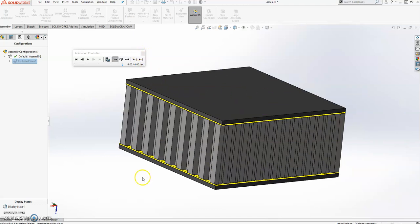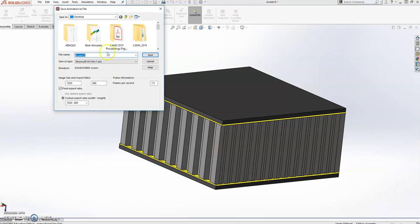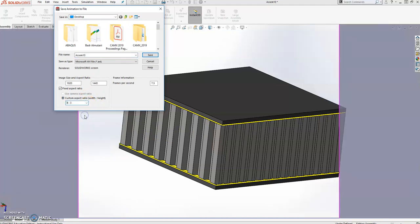If you are okay with a stationary view, just click Save and you can save it with whatever extension you want, selecting the frames per second and aspect ratio. You can also crop the empty side spaces — for example, going to a 4:3 ratio will delete the two side spaces. Anyway, I'm going to show you how to create camera angles.